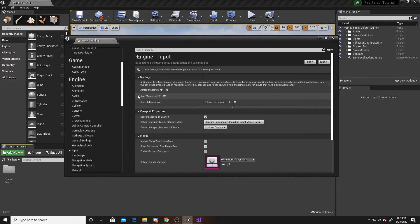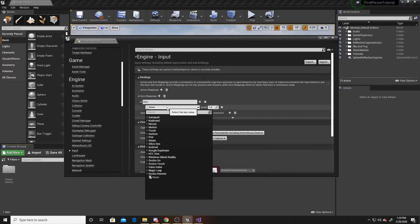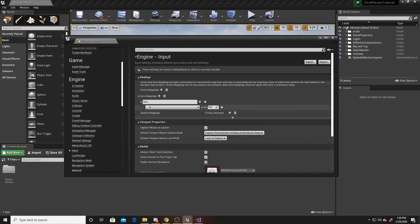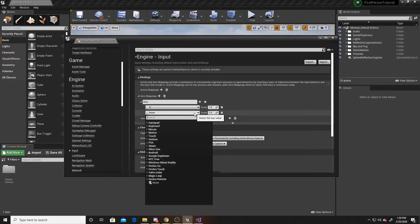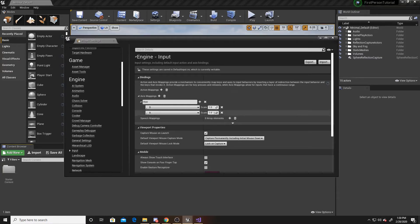We'll go ahead and create our first one, which will be Horizontal. The input for this will be D and A. We want our D to be a scale of 1, as this will be going in the right direction, which is positive. And then for our A, we'll put that scale as negative 1, as we'll be going to the left, and that's in the negative direction. For those who don't know what the scale is, it's simply a multiplier to the value that the input returns. We're using positive 1 and negative 1 so we can tell our system to go left or right.